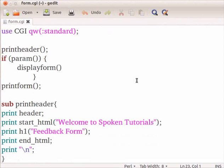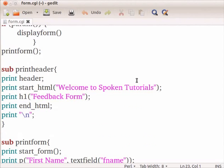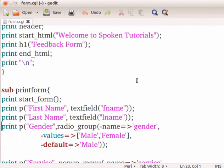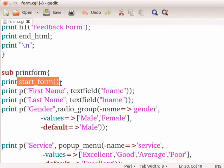This program generates a feedback form. The user has to enter the first name, last name, gender and feedback details. To begin a form, we are using start_form method.